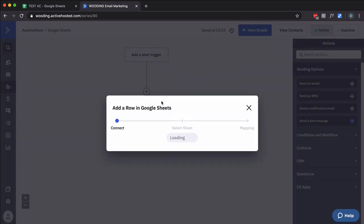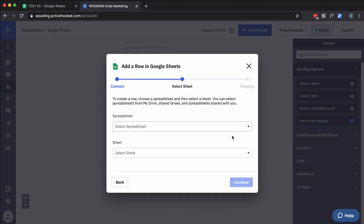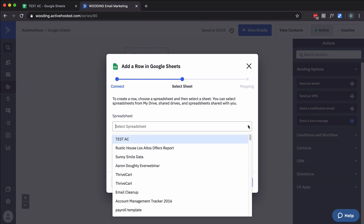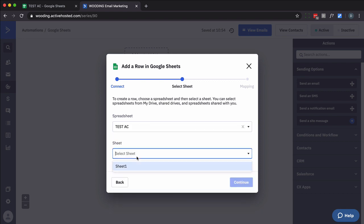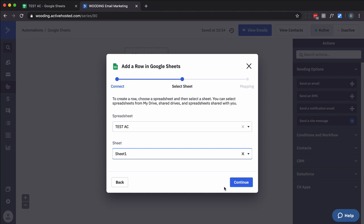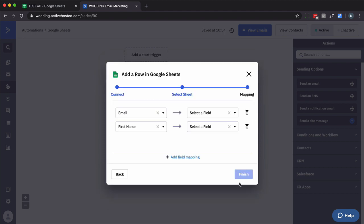And I've already connected my Google Drive or Google Sheets account to ActiveCampaign. It prompts you to make the connection. So I've already done that. So I'm going to select this. I want to select the spreadsheet. This is the one I want to use. And select the sheet. I didn't rename it. It's going to be the default. And then it gives me some mapping things I can do.